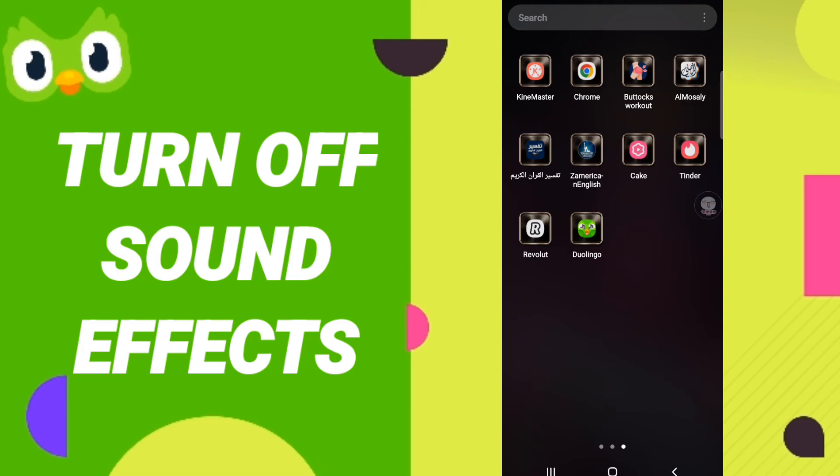To know how to turn off sound effects on the application of Duolingo, you should just go to the app of Duolingo as you see and we click.